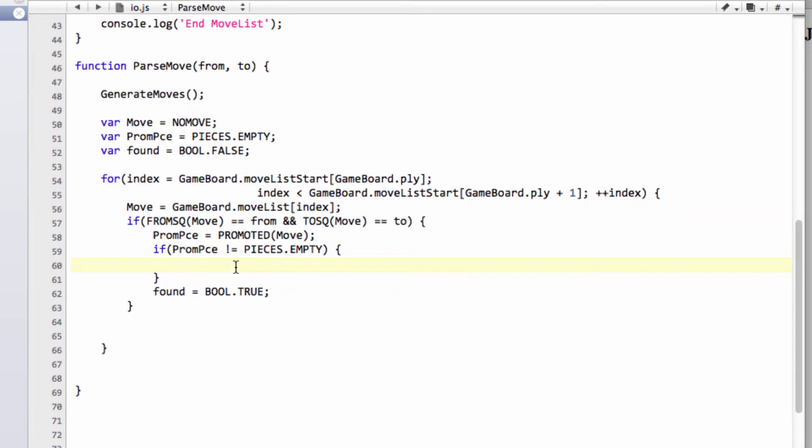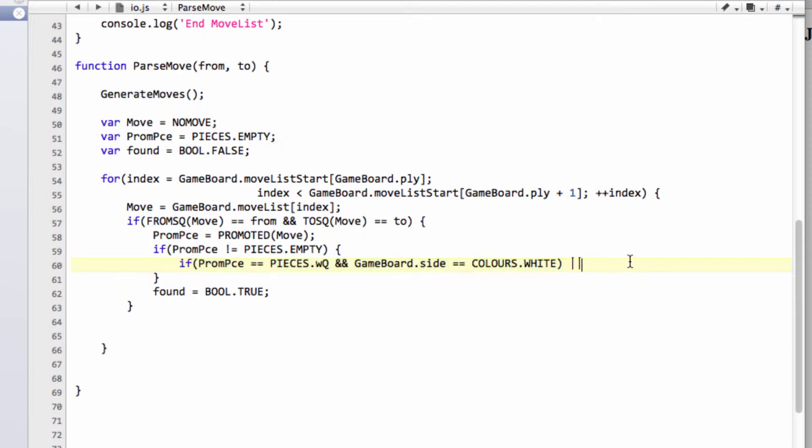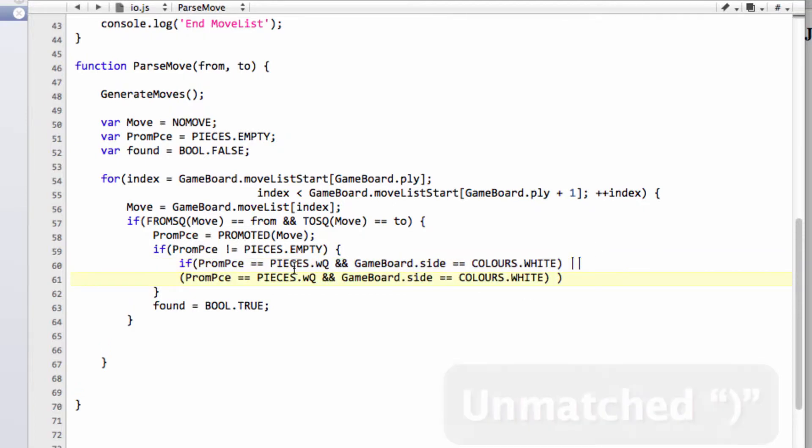Well, we want to find whether the move was actually a queen promotion in our move list here. So we'll say that if our prom piece from the move is equal to pieces.whitequeen and the gameboard.side is equal to colors.white. And then we want to say or, and we're going to ask the question. And I realize I've got the bracket slightly out of kilter here. I'll just put one in here.